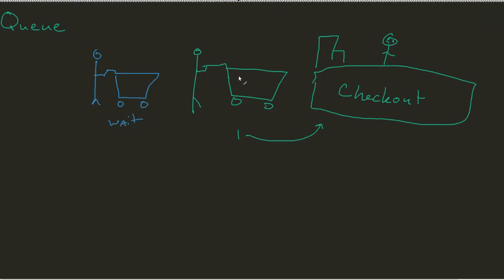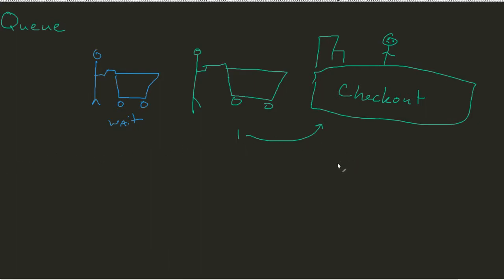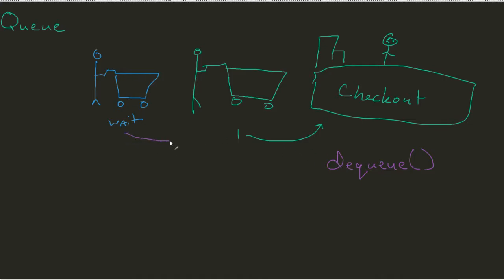And eventually when, say for example, what we would classify as our, not POP, we don't use POP since that's a stacked term. We would classify as a DQ. As soon as this first shopping cart DQs, then shopping cart two can move forward and get processed.